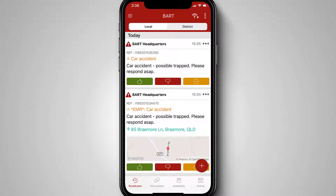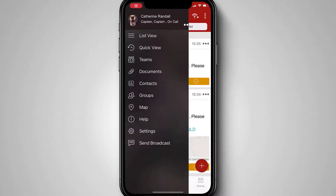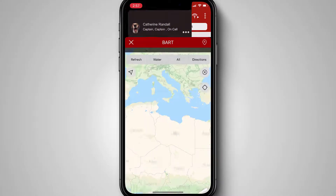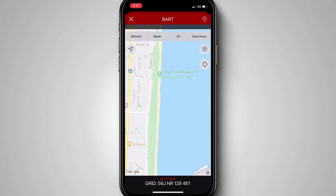Let's start by opening up the app on your device. Once it's open, tap on the hamburger icon in the top left-hand corner of the screen to access the main menu. Tap on the map item to open up the full mapping view.